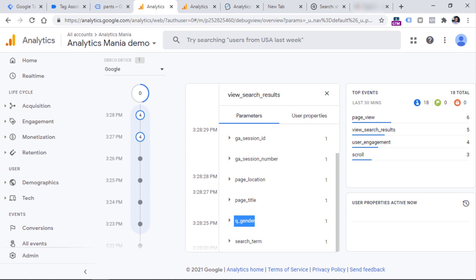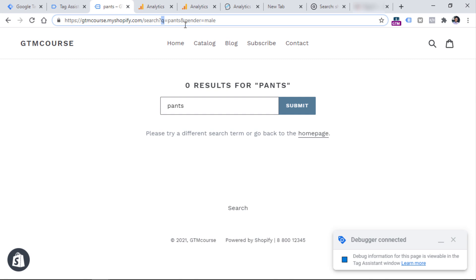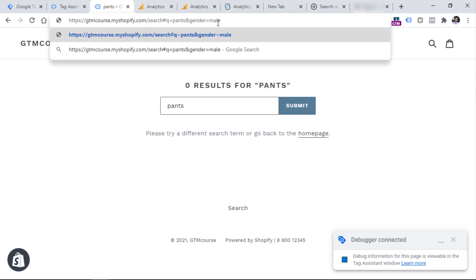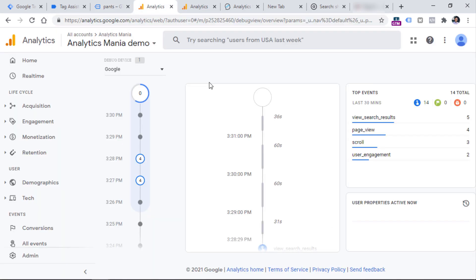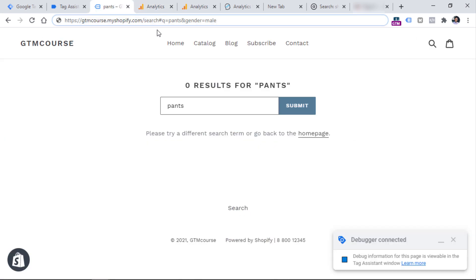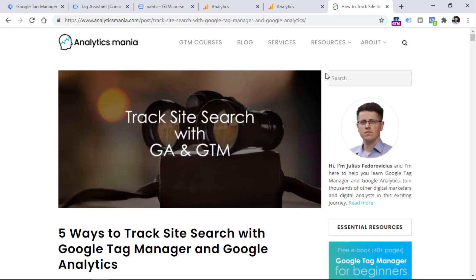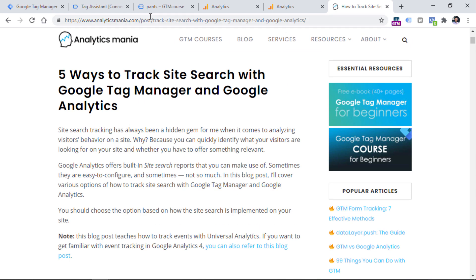This is a really cool thing that does not require any configuration in Google Tag Manager — you can configure this directly in the GA4 interface. Just remember that these additional parameters must also be available in the URL as query parameters. Query parameters come only after the question mark. If your URL contains a hashtag instead of a question mark, this will not work and will not be automatically tracked by Google Analytics 4. If this tracking method did not work for you because your search results URL contains a hashtag, I will post a link below the video to my blog post with additional tips on how to track site search in that case.